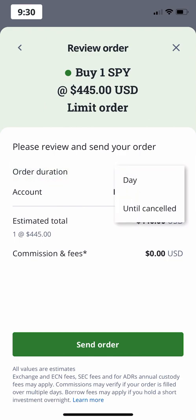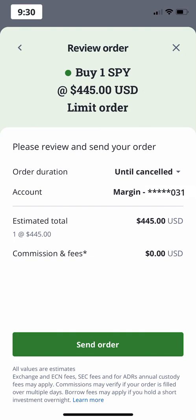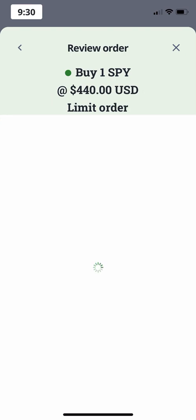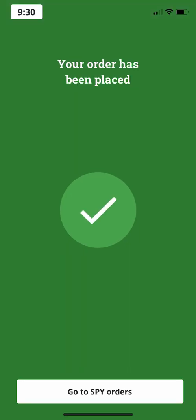The duration of the order will determine how long your order is active for. A day order is valid from the time the order is entered until the end of regular trading hours on that day. If the ask price does not reach your limit price by 4pm, the limit order will automatically cancel and you will have to re-enter it on the next trading day. If you'd like your order to stay active longer, you can choose the until cancelled option, which allows the order to be in effect for up to 90 days, or until you cancel it. This can be useful if you think the stock price will reach your limit price in the next few days or even weeks.